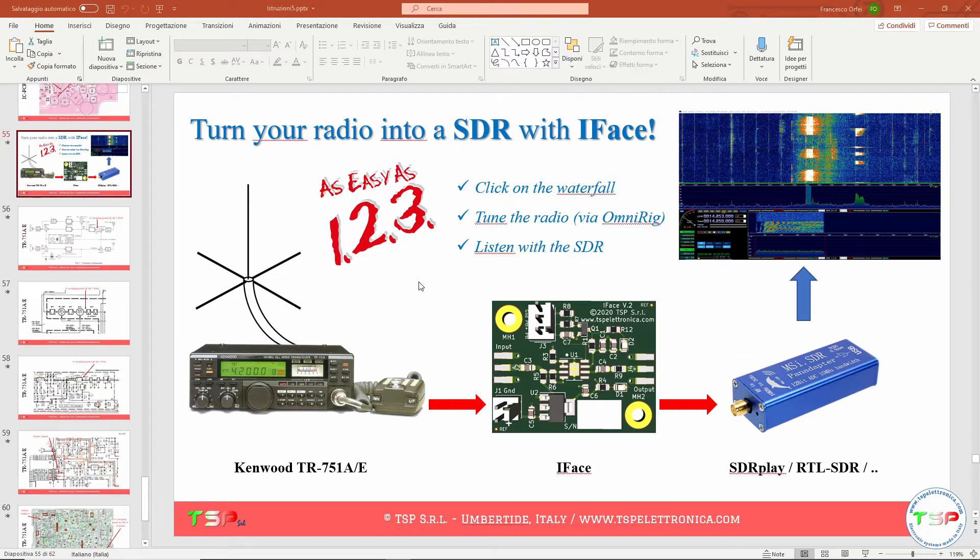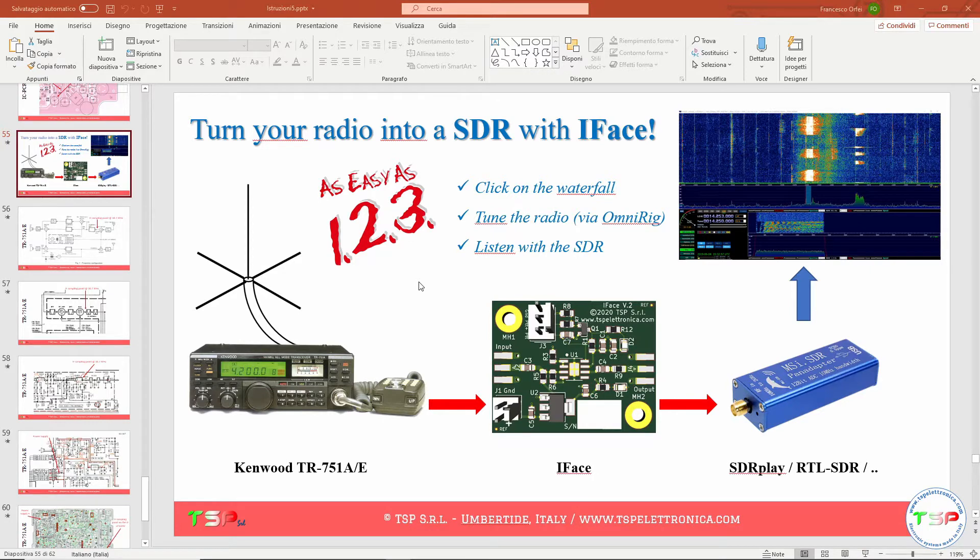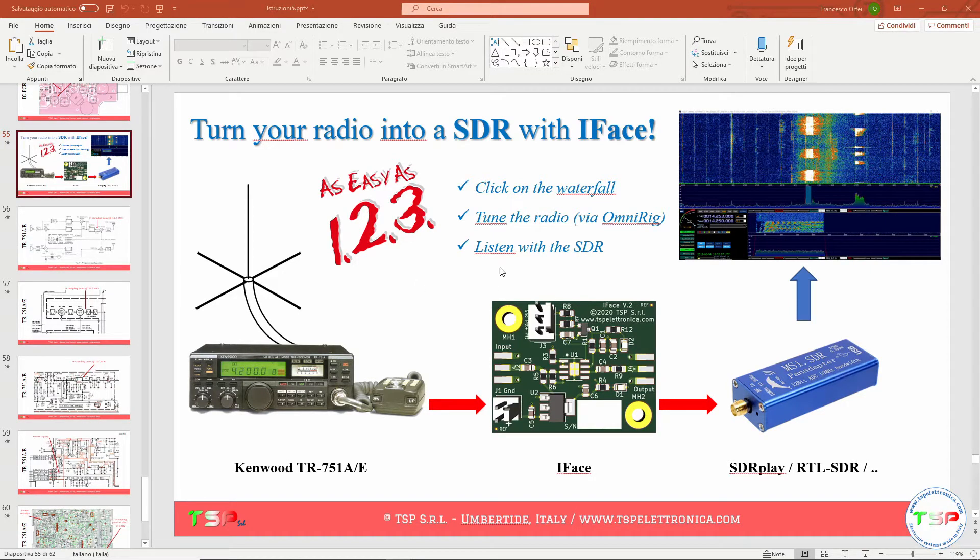Surely you can get the information yourself, the procedure is always the same. First, you must get the service manual of your radio. In this case, what you are seeing is the work done for a Kenwood TR751.